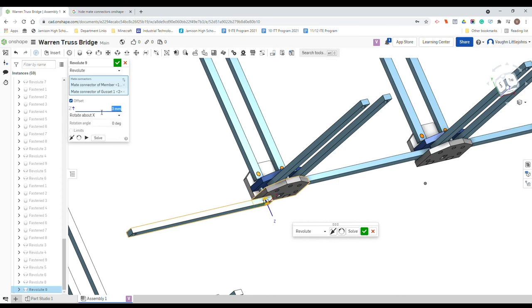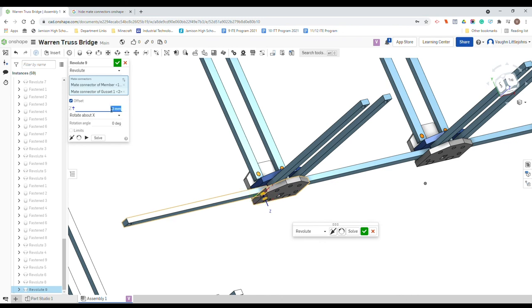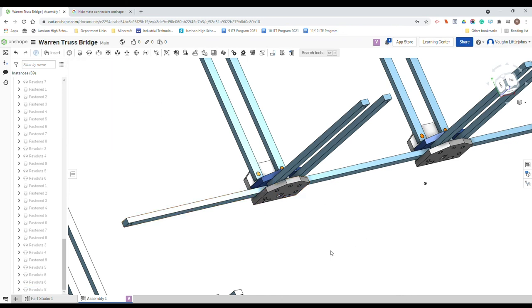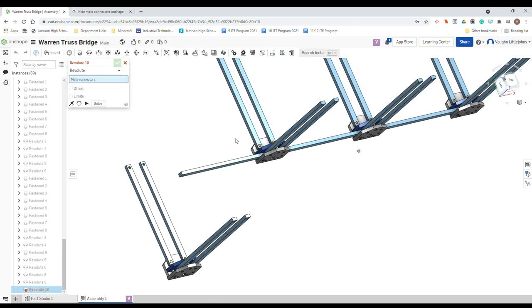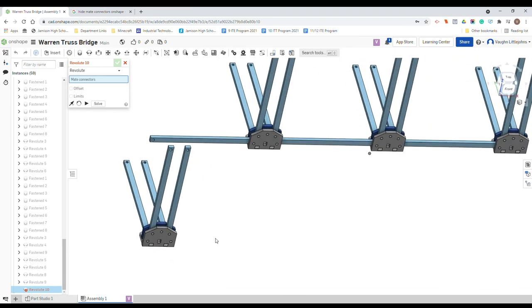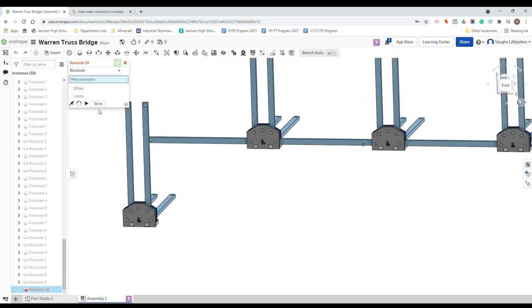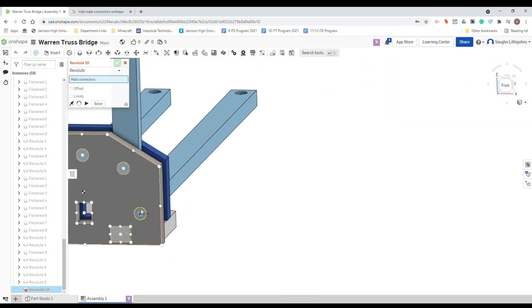Three, and we want to go negative three because it went the wrong way. Solve, tick. And then last one is just down here. So that's revolute mate again, it's automatically ready to go.